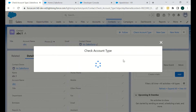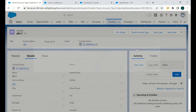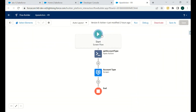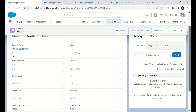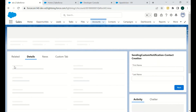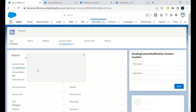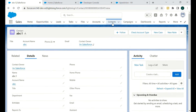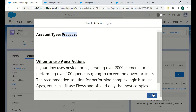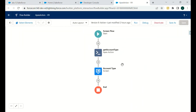Now let's look at how this functionality was implemented. First, we created a screen flow since we want to display the account type for a particular contact. Due to some internet connection issues it's taking time, so I'll just go to the ABC account and check the type — it's 'Prospect'. Then I'll go back to the contact and click Finish.